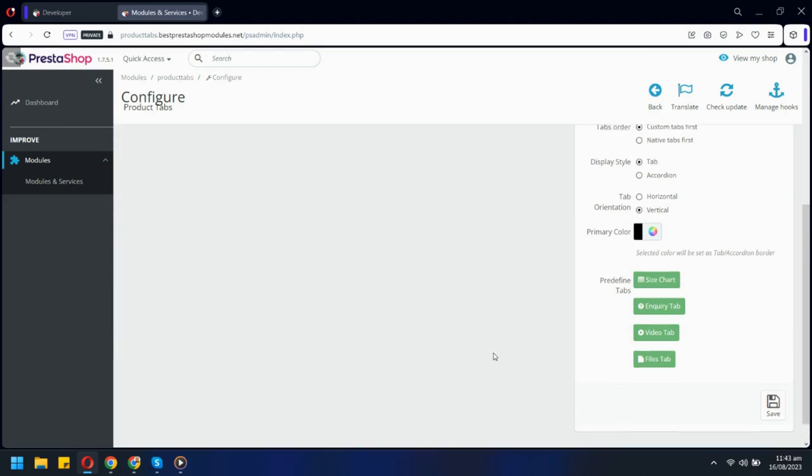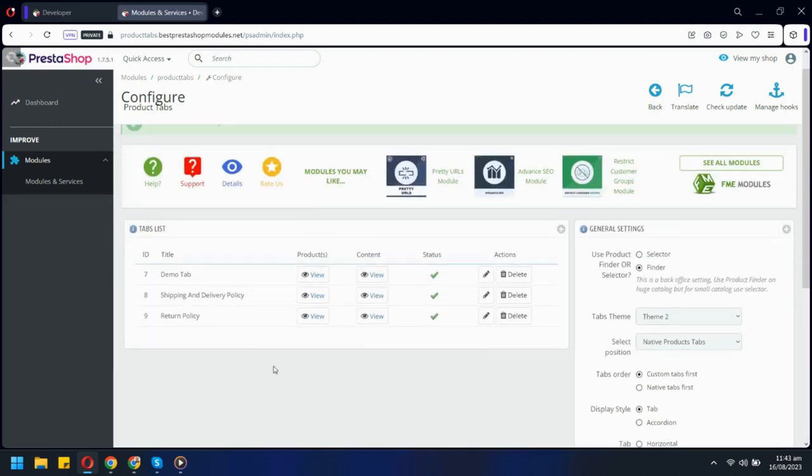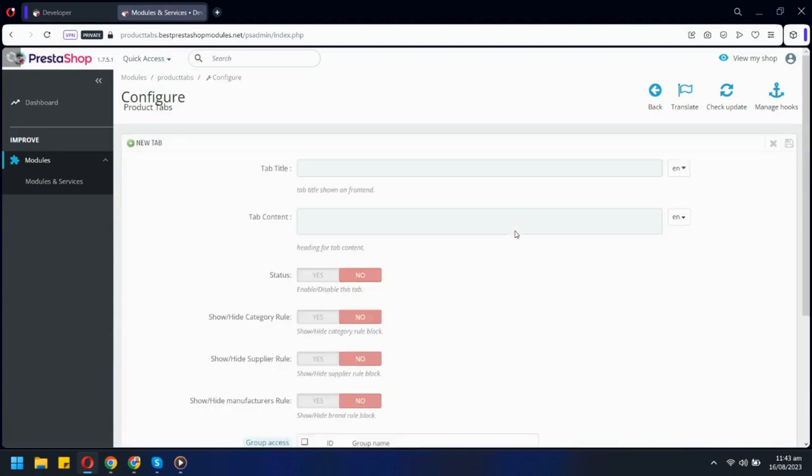Now let's create a new tab from scratch. These are all the tabs that have been created. Let's add a new tab by clicking here.